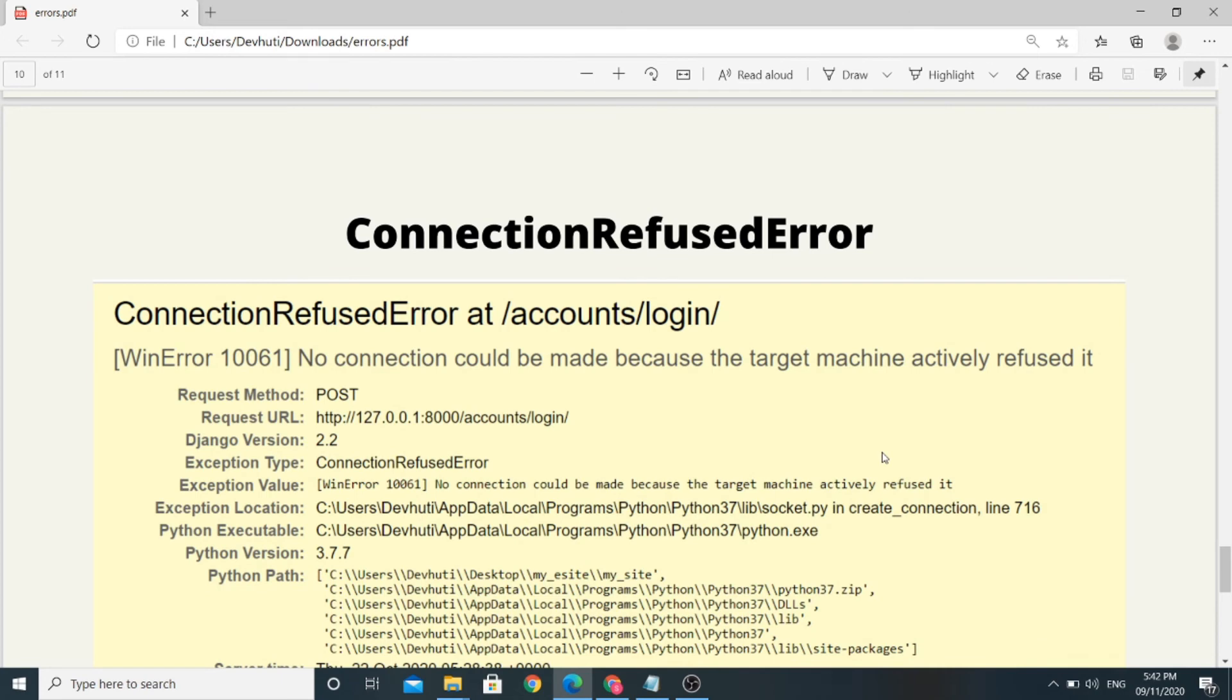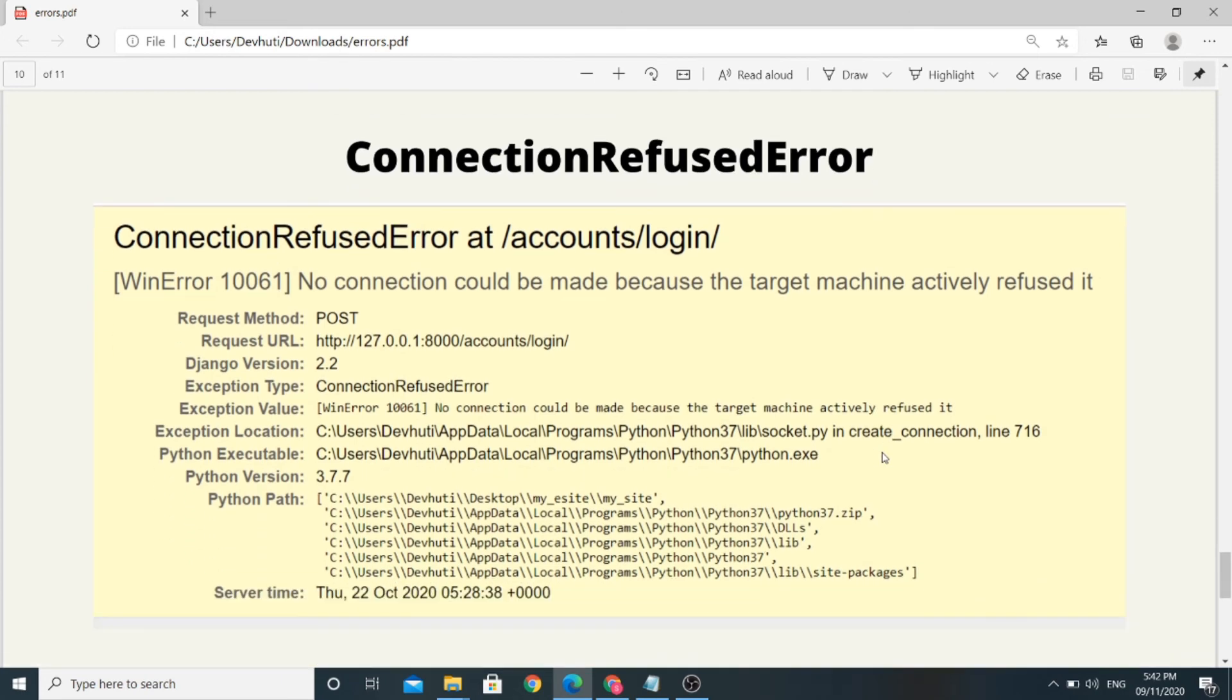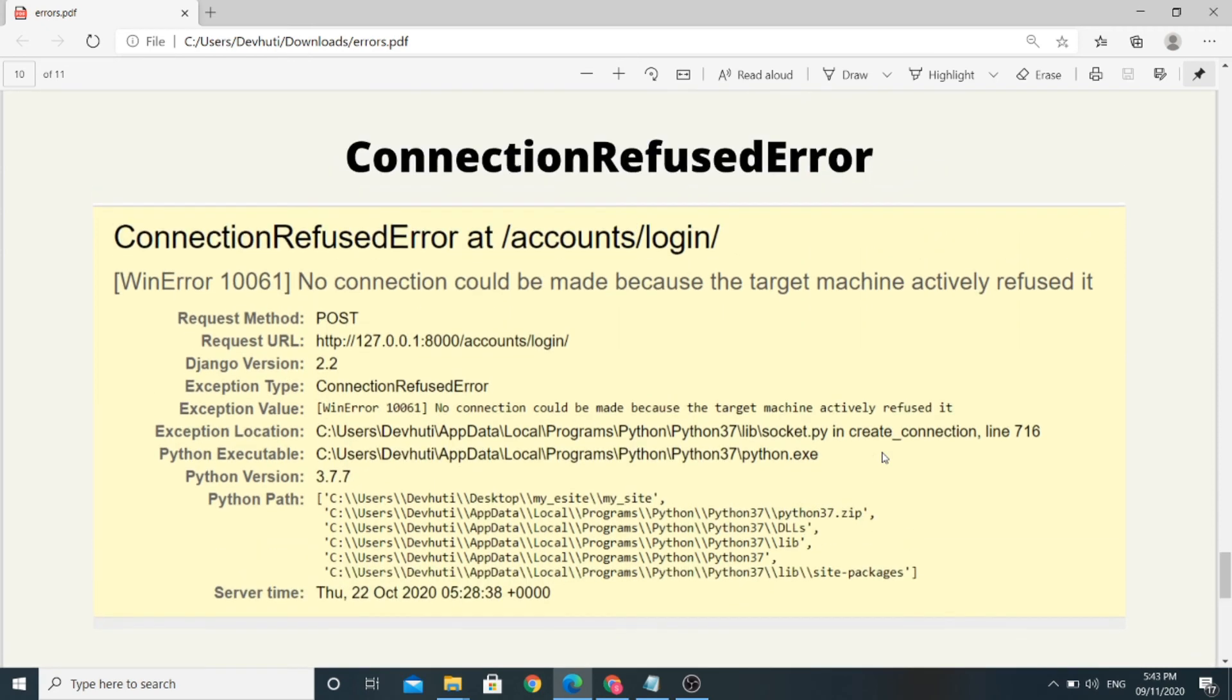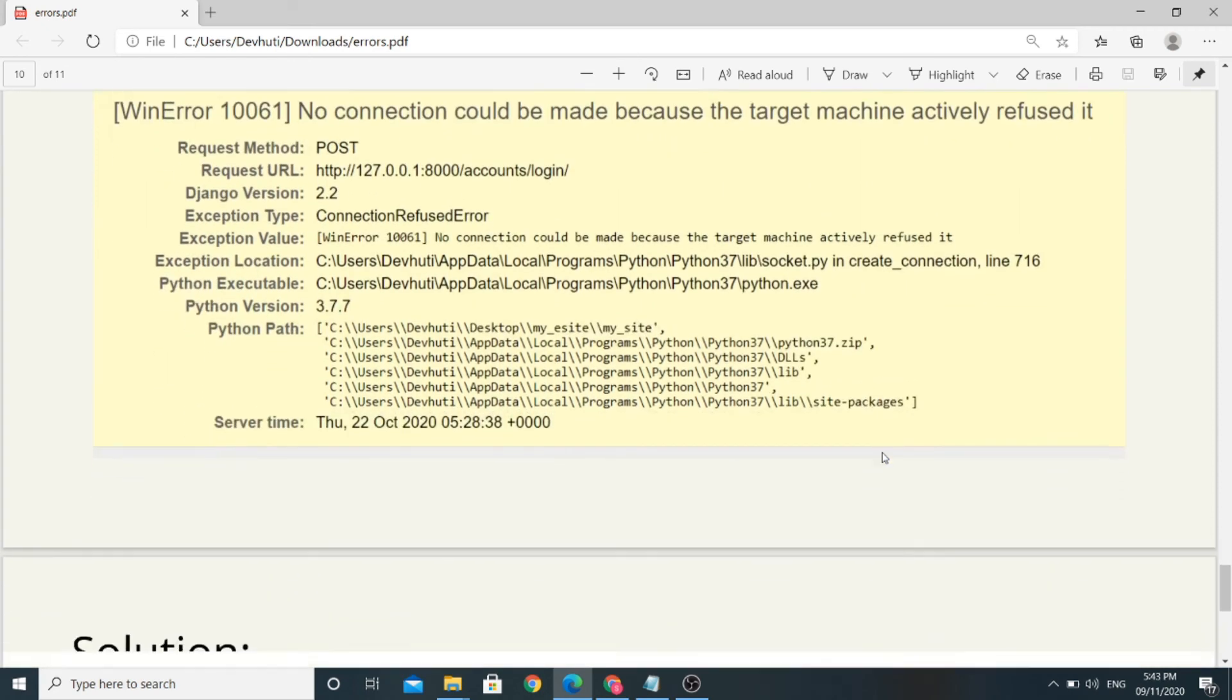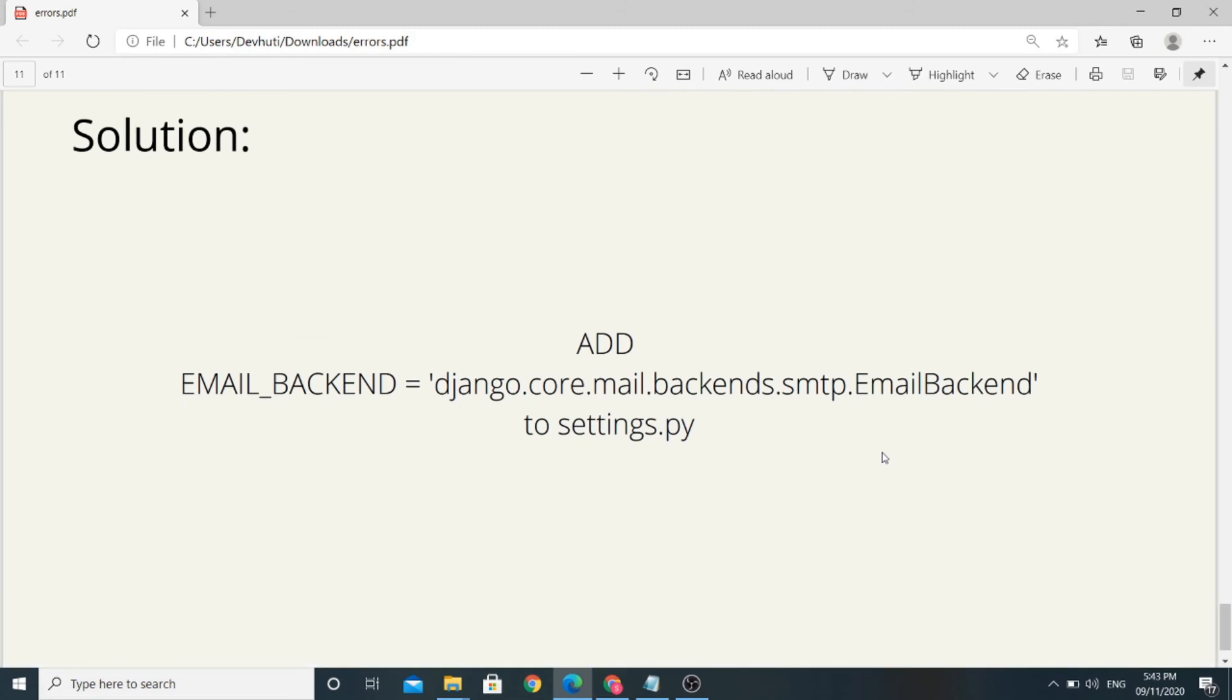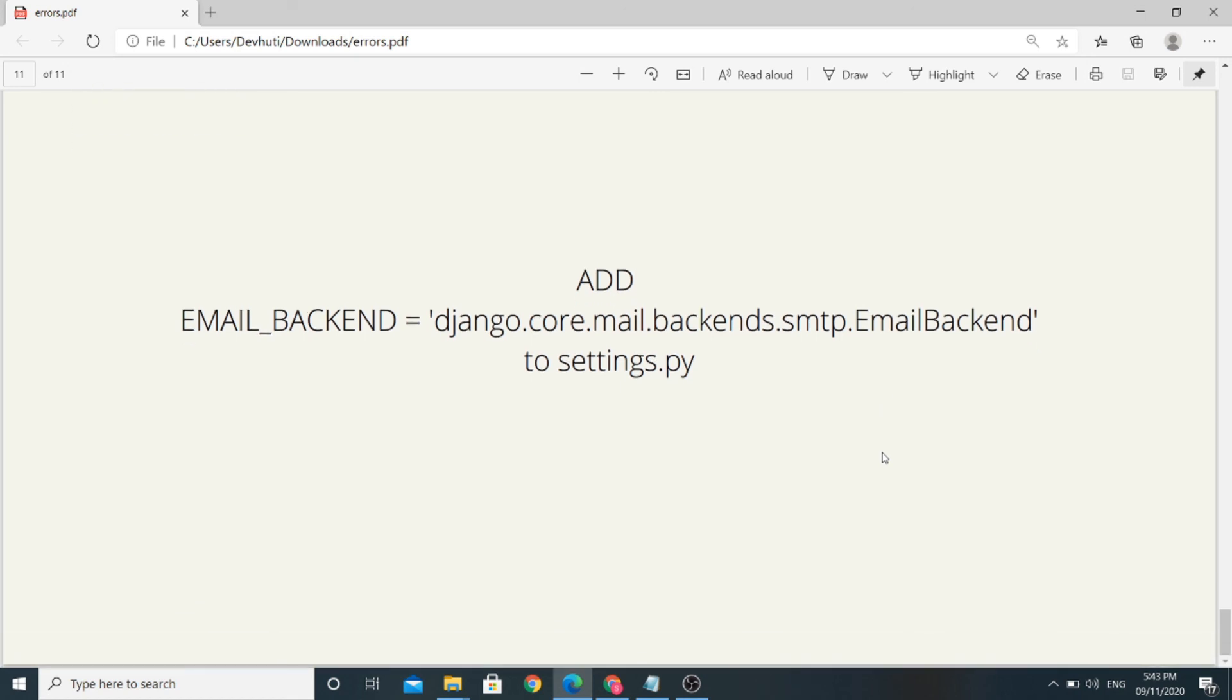Next and the important error is connection refused error. This error will arrive when we try to register on our website for the very first time. This error occurs because we haven't set up our email backends yet. To get rid of this error, we need to add EMAIL_BACKEND = 'django.core.mail.backends.smtp.EmailBackend' to our settings.py. If we add this to our settings.py, this error will go away.